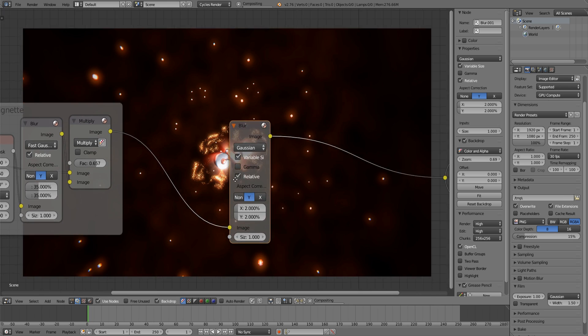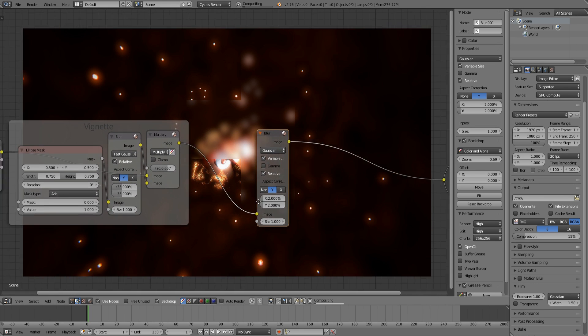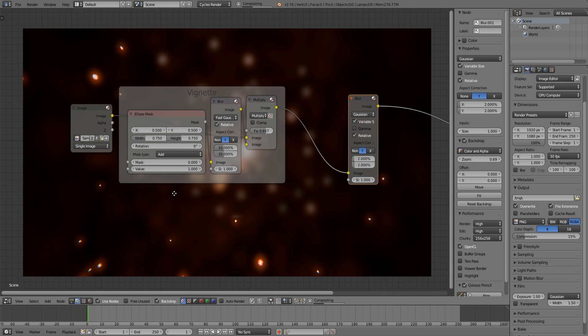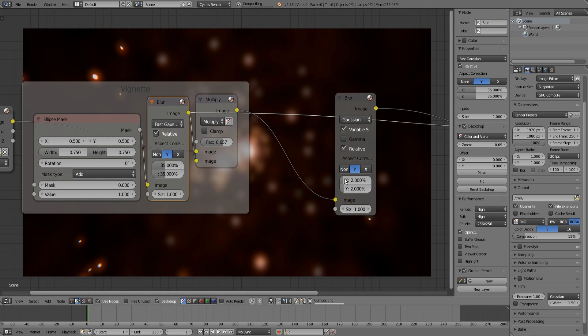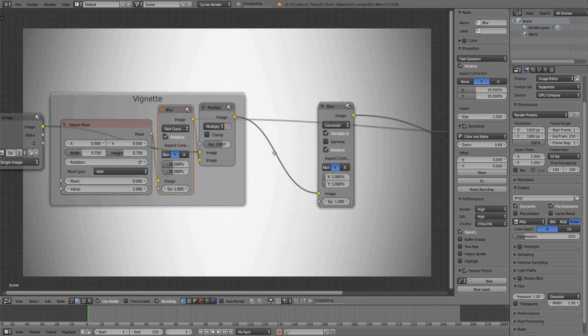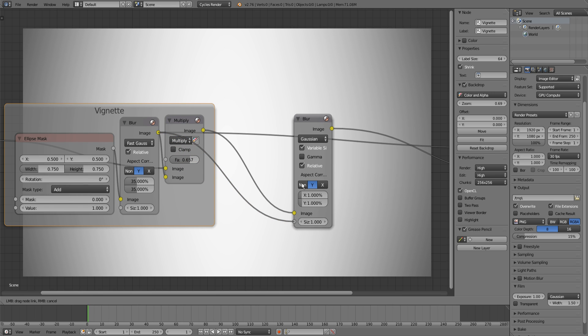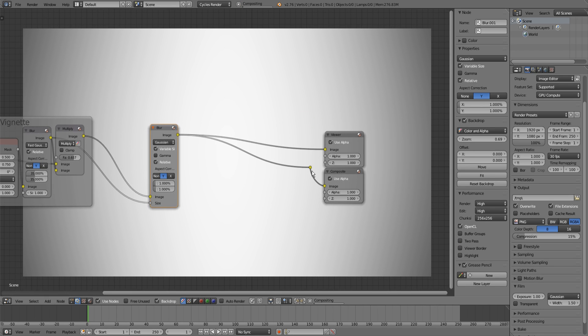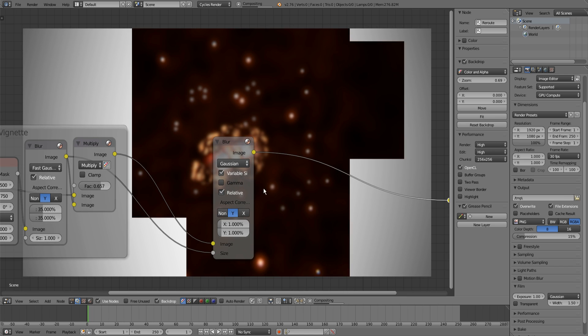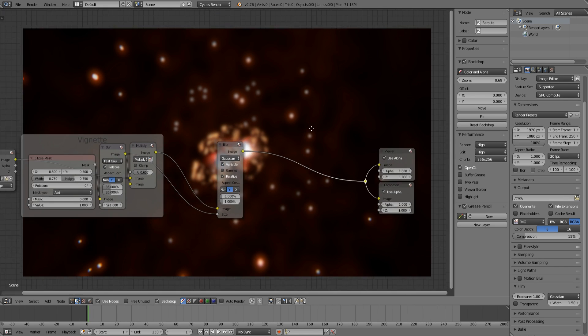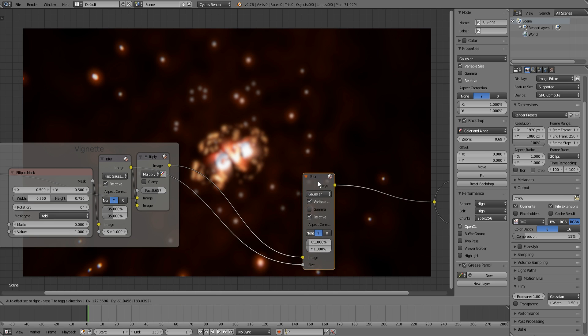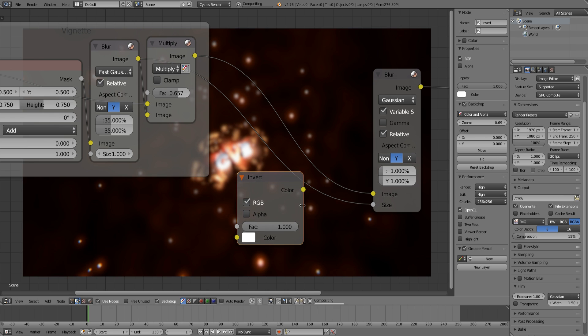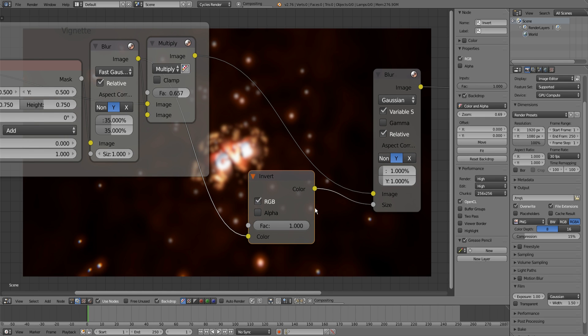Until now it's blurring everything. If we use our vignette as input into the size of our blur node, you can see that everything is blurred except for the edges. So we just need to invert our vignette. This is a color invert node, drag it in between.